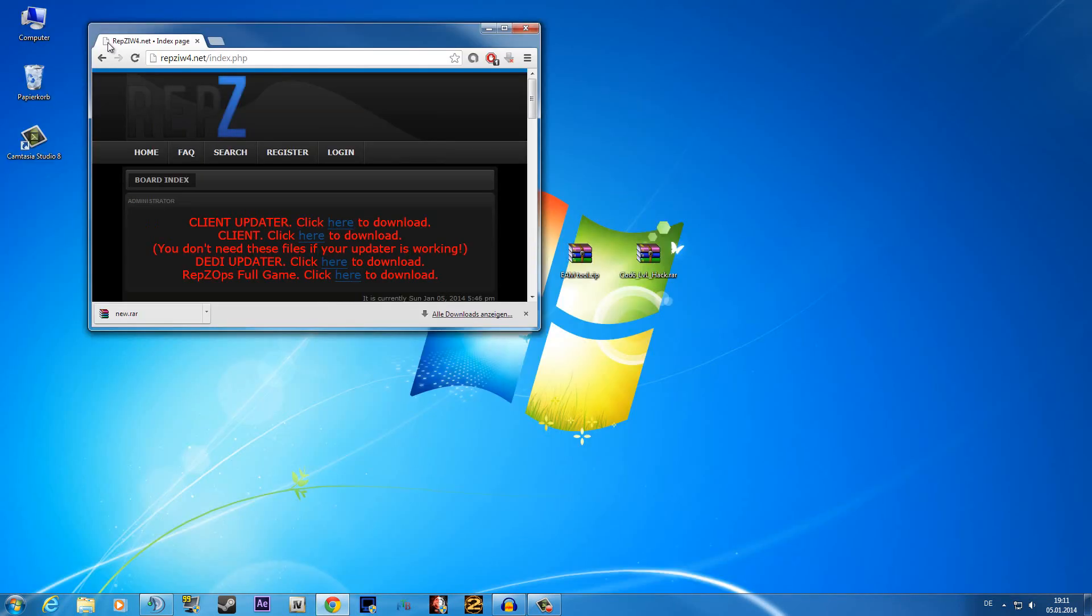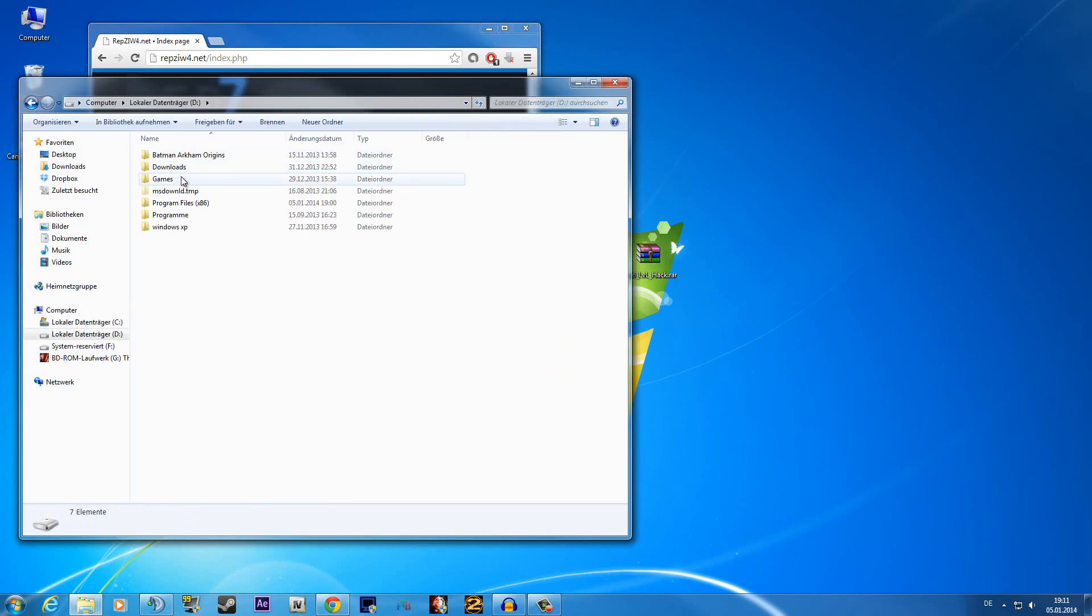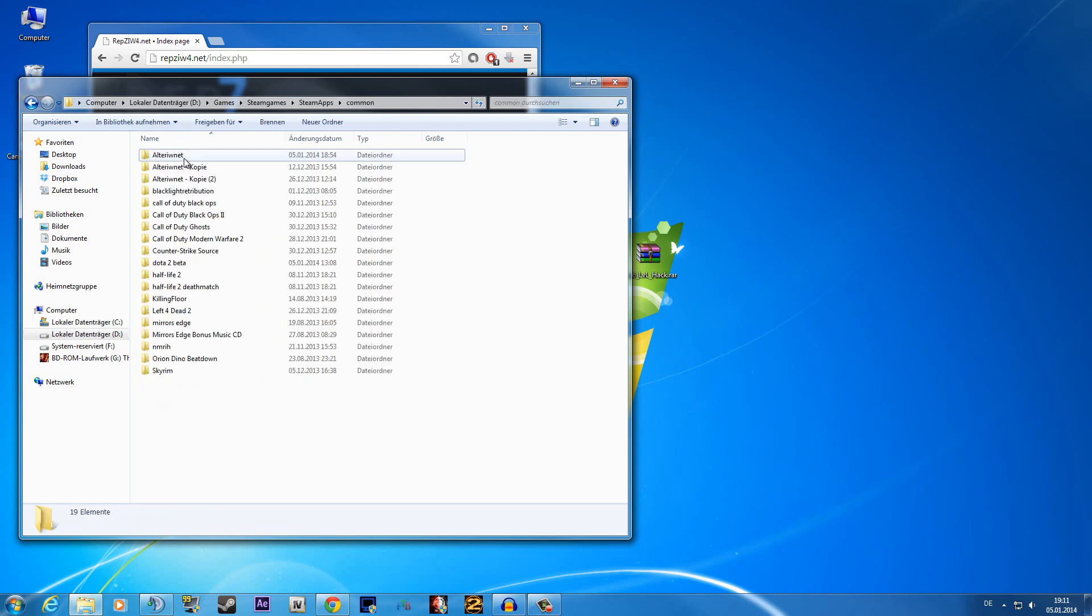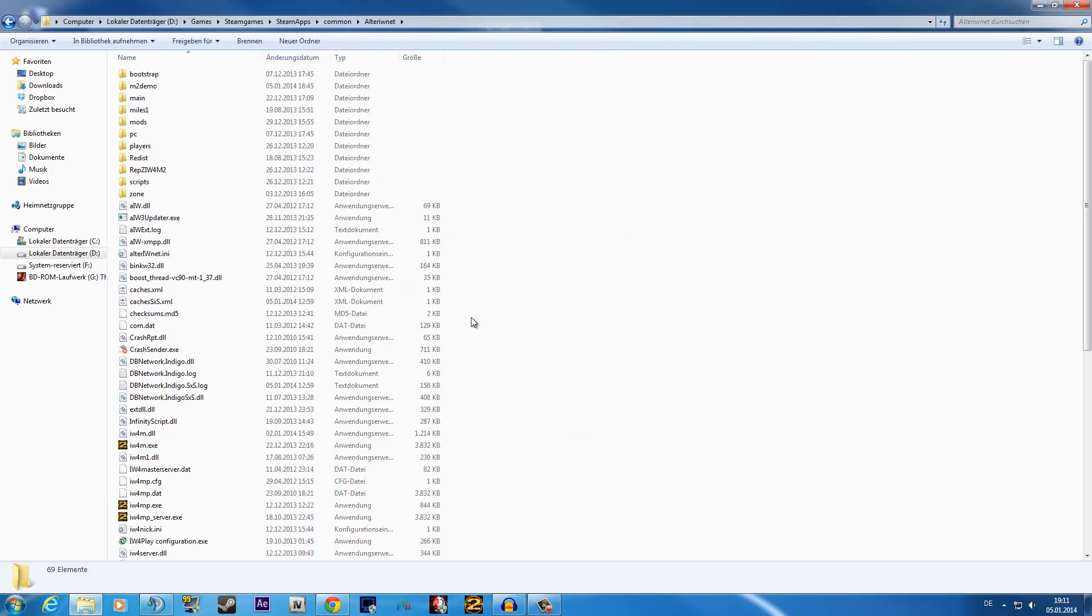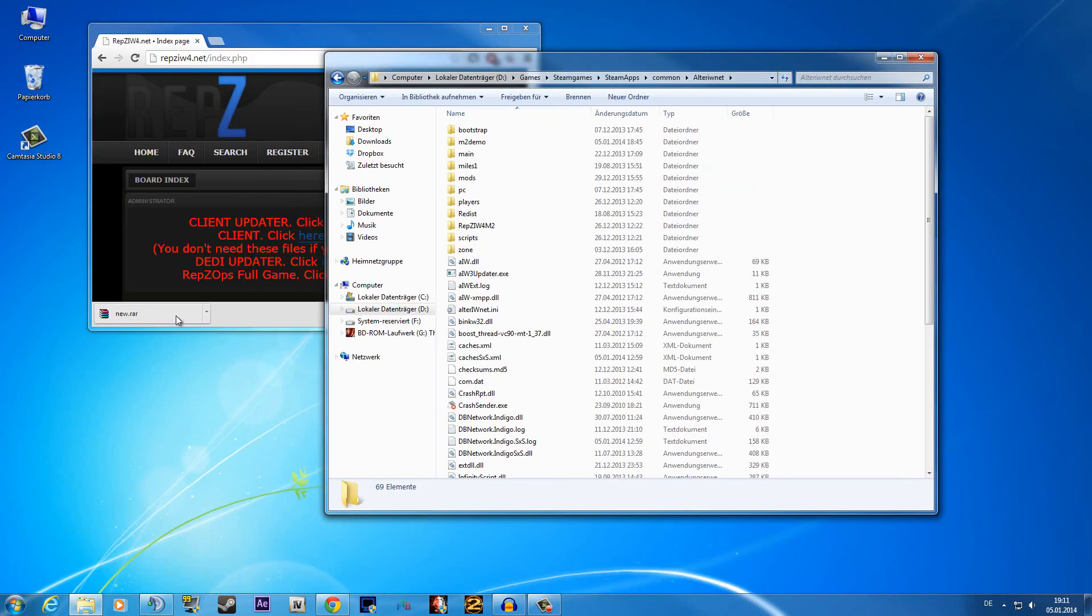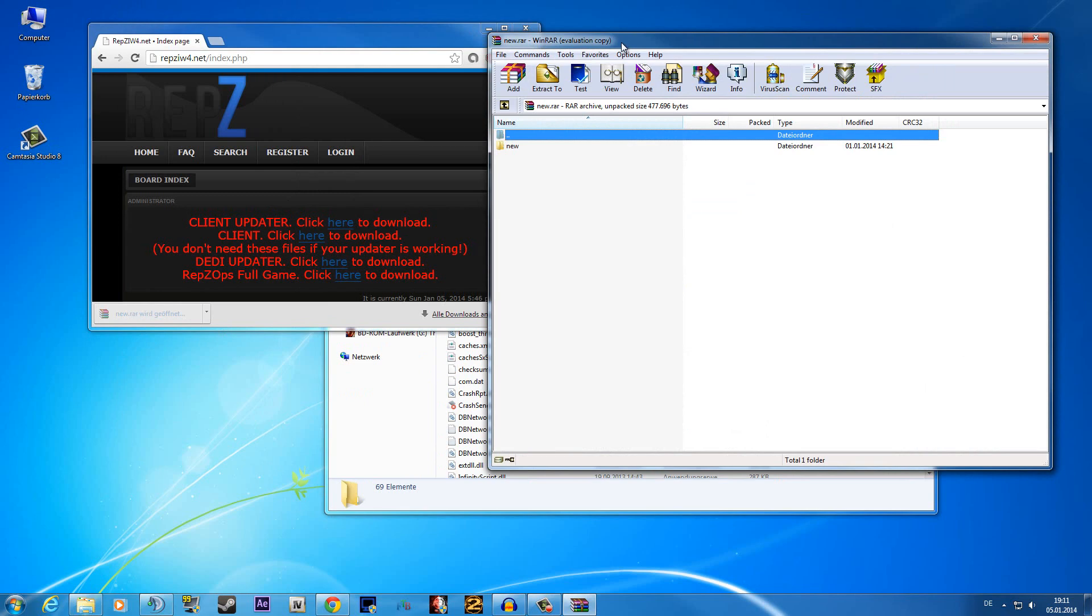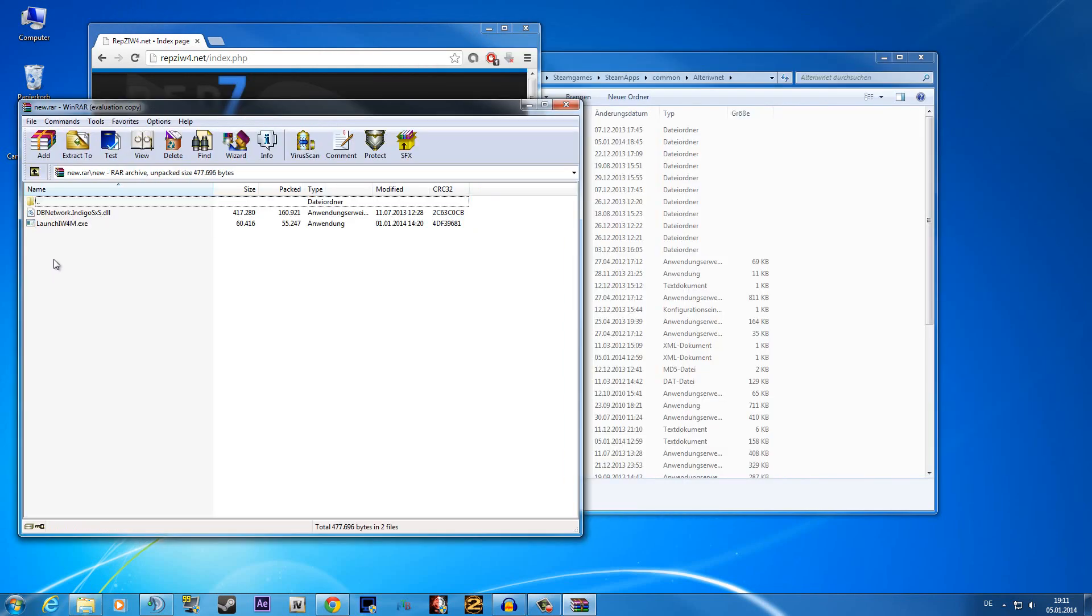Then you will open up your MW2 folder and then just drag the files that are in the new archive and paste them in your MW2 folder.